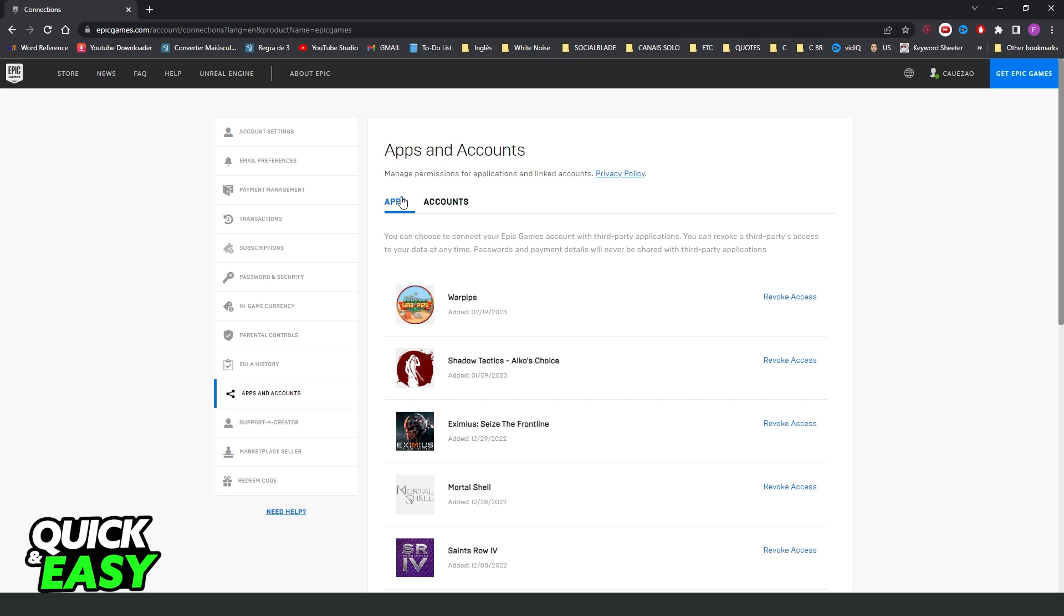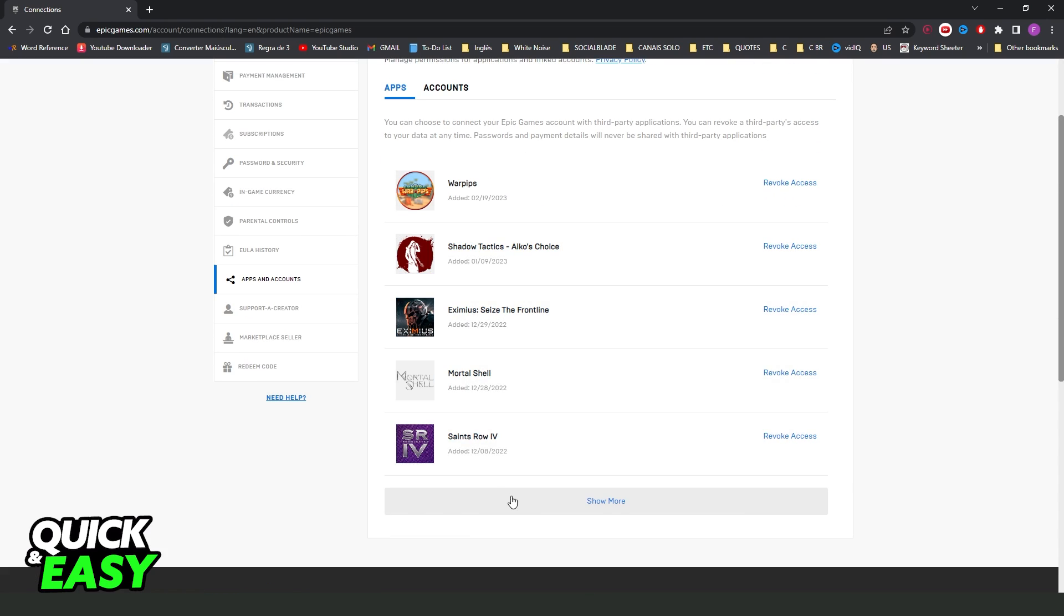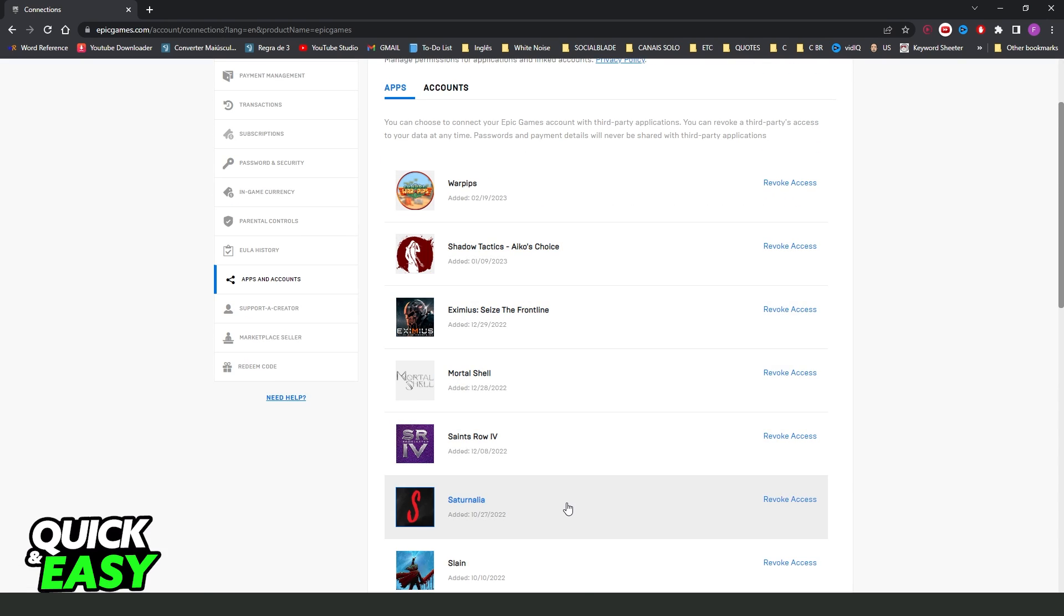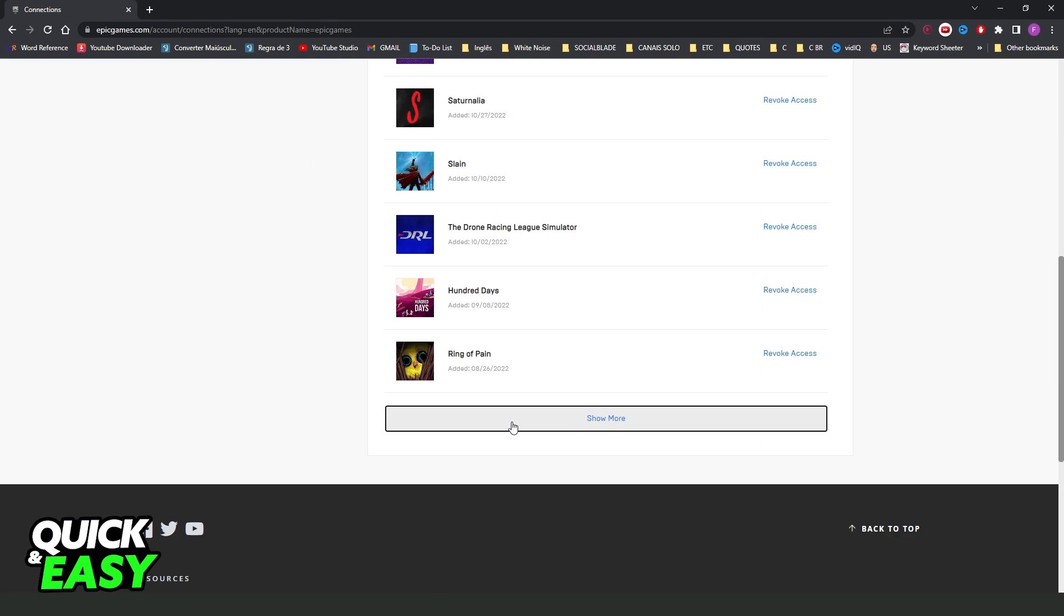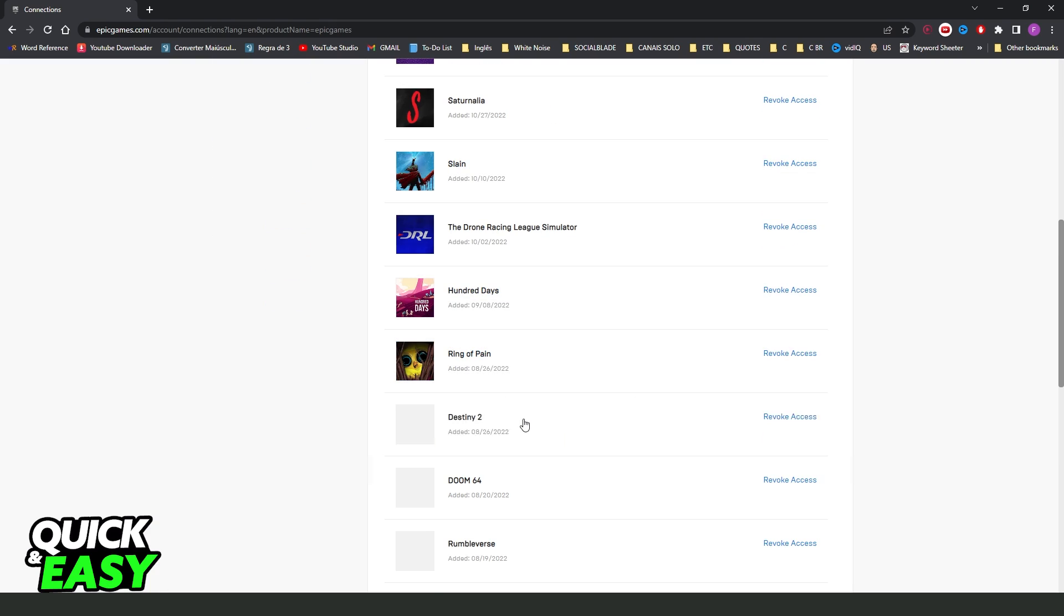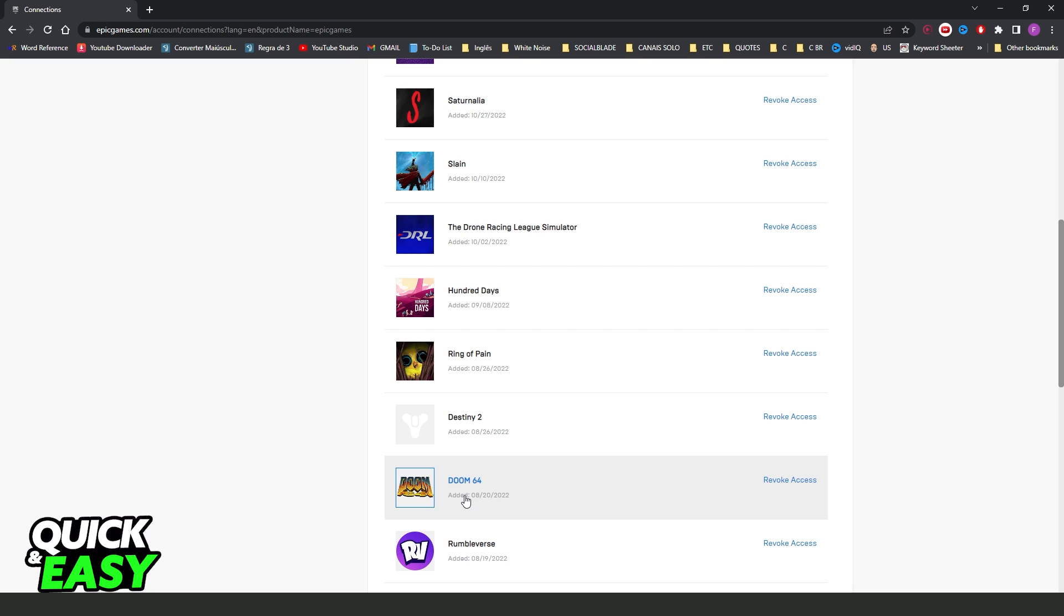Right here you will see all the apps and games that you have on Epic Games, all games in your library, and also the dates that you added or purchased each game.